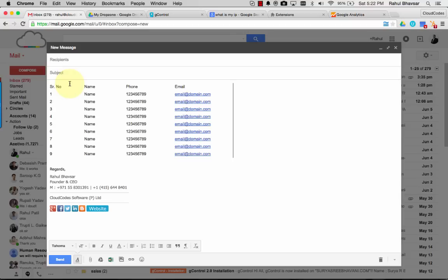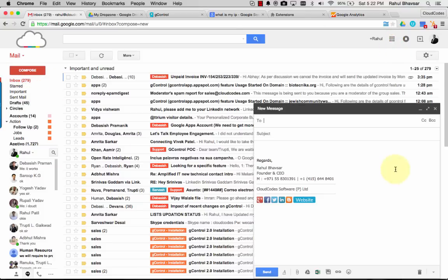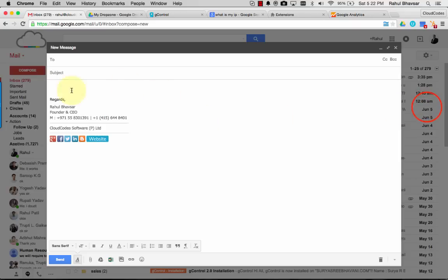So what I'm going to do is close this, open it again, and now I'm going to use Insertable.